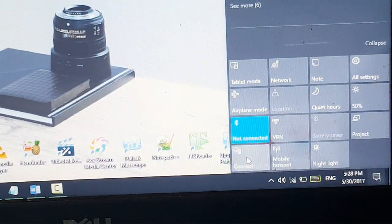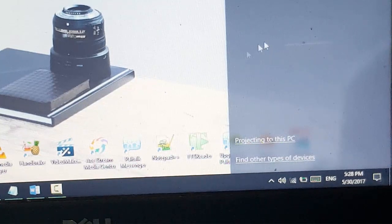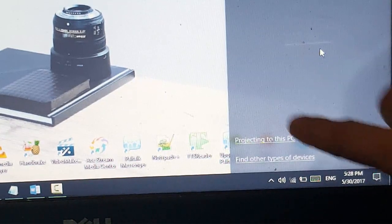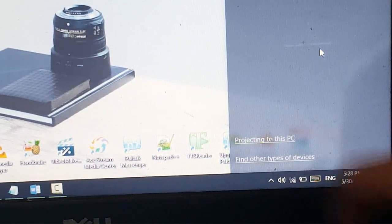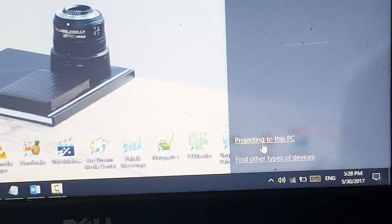Now you're going to click on that connect here. There we go. We're going to go and click on projecting to this PC guys. Let me click on that.